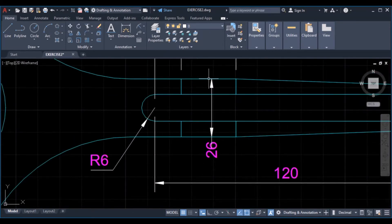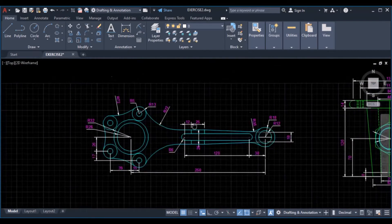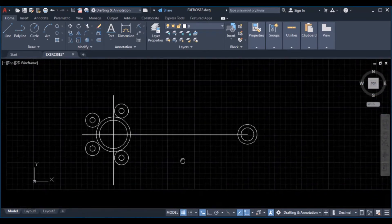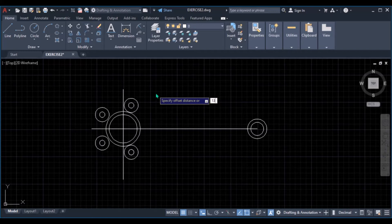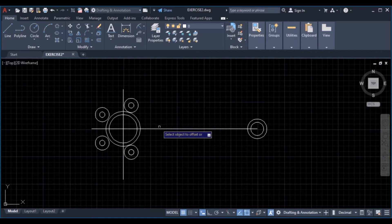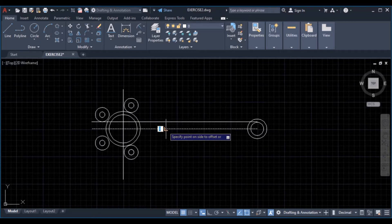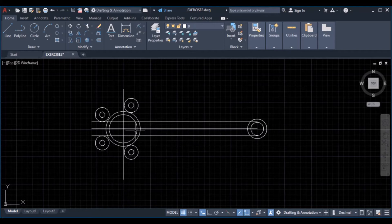Our next thing is to locate these parallel lines at a distance of 26 apart, so we can offset a center line to a distance of 13 upwards and 13 downwards. Click on offset, type 13, enter, select this object, upwards and downwards, click enter.